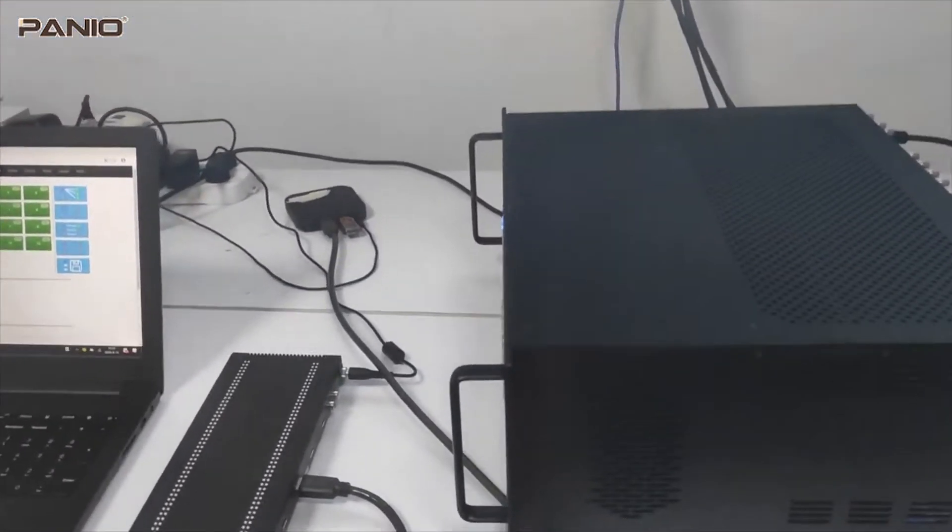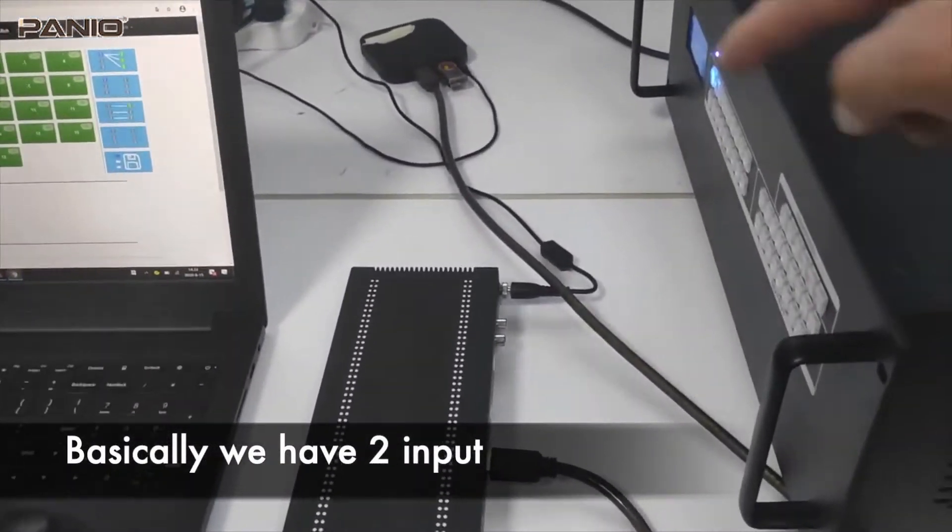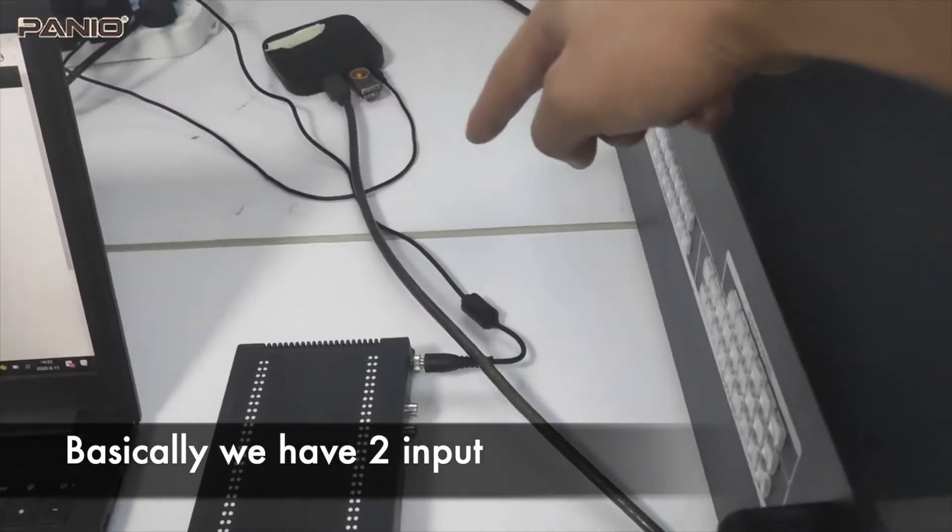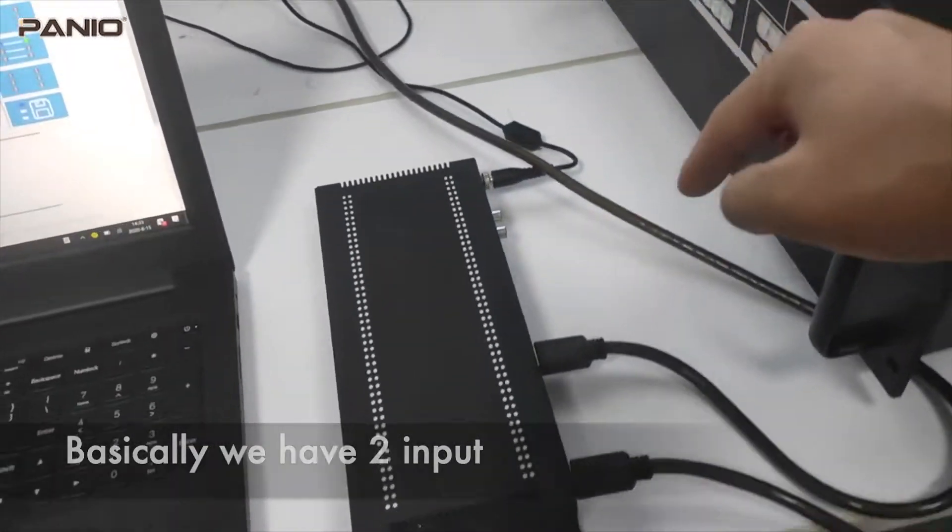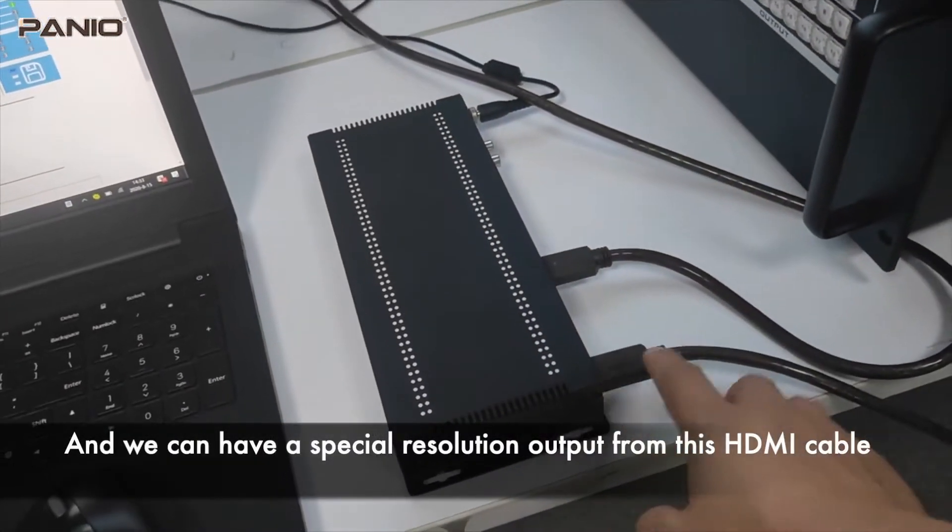So here we have the setup. Basically right now we have two inputs, one is from this player, then we input to this multi-viewer switcher.